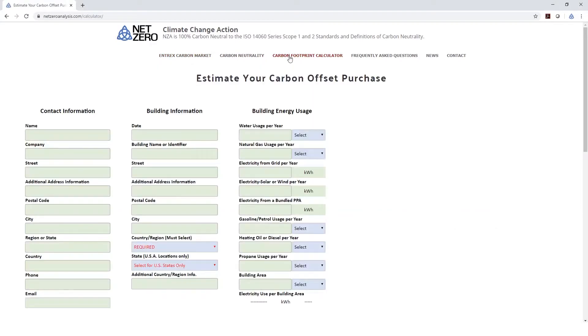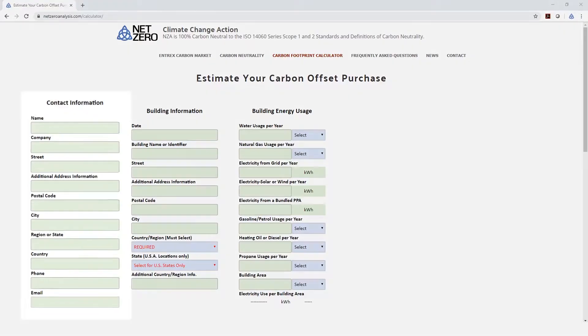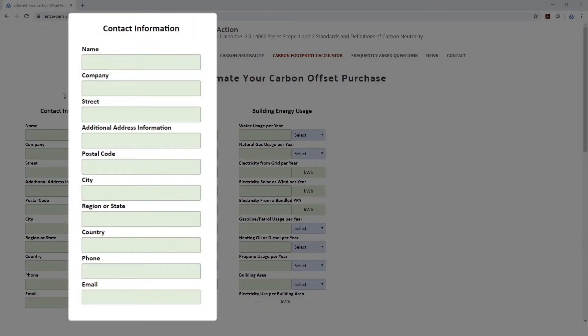This calculator is ISO 14000 compliant and has been calibrated for use globally, which is the major change from our previous version. The Contact Information section is fairly straightforward.